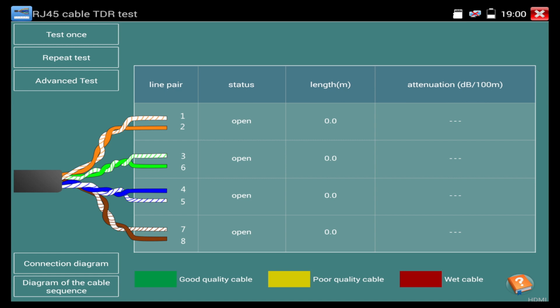Now, at this point, we're going to click the test once button. And the cable has to be over, I believe, 25 meters in order to give us the attenuation. It will tell us if it's a good quality cable, poor quality cable or a wet cable. But we can see the length in meters, it's telling us that it's an 8 meter long cable. So, it's good if you want to know the cable length.